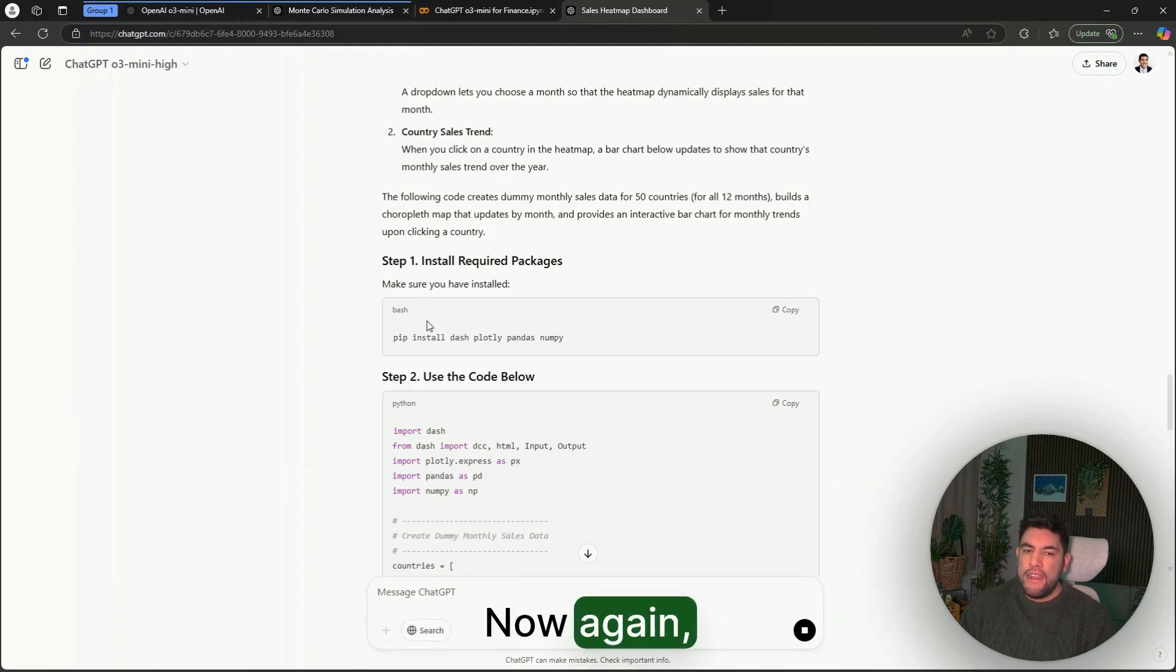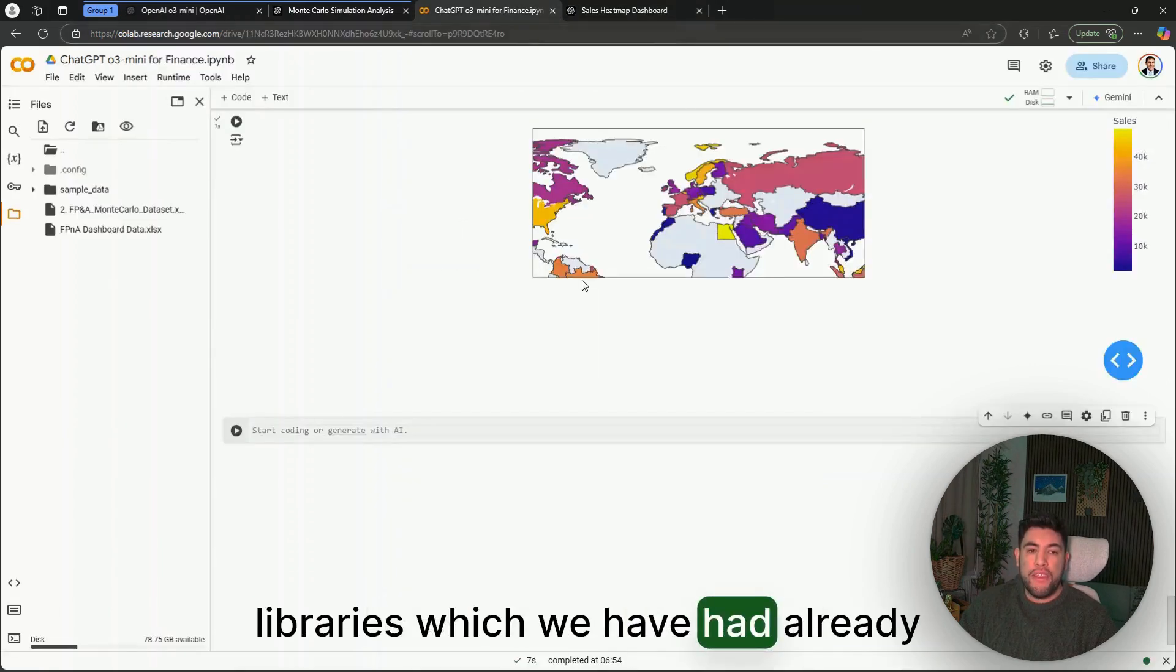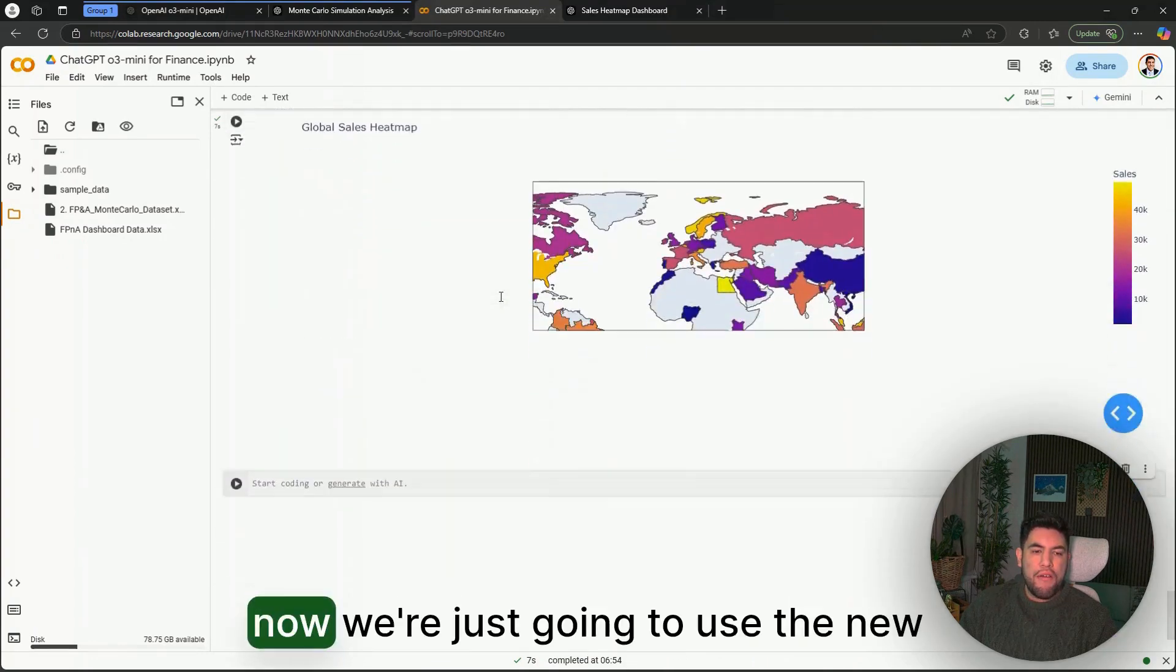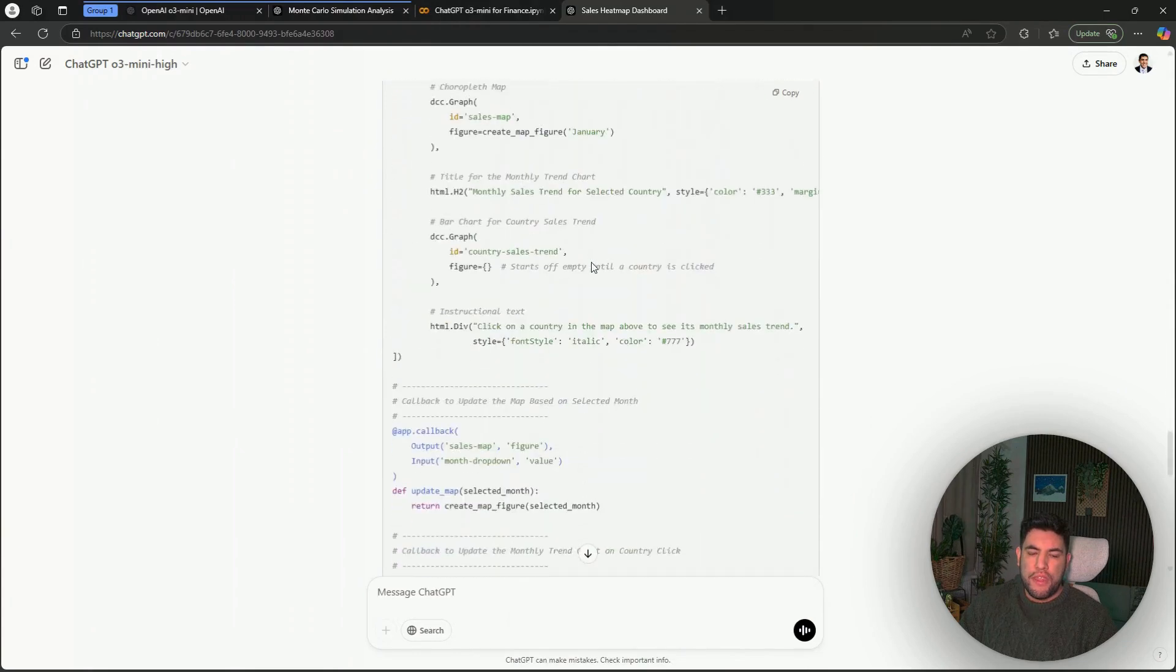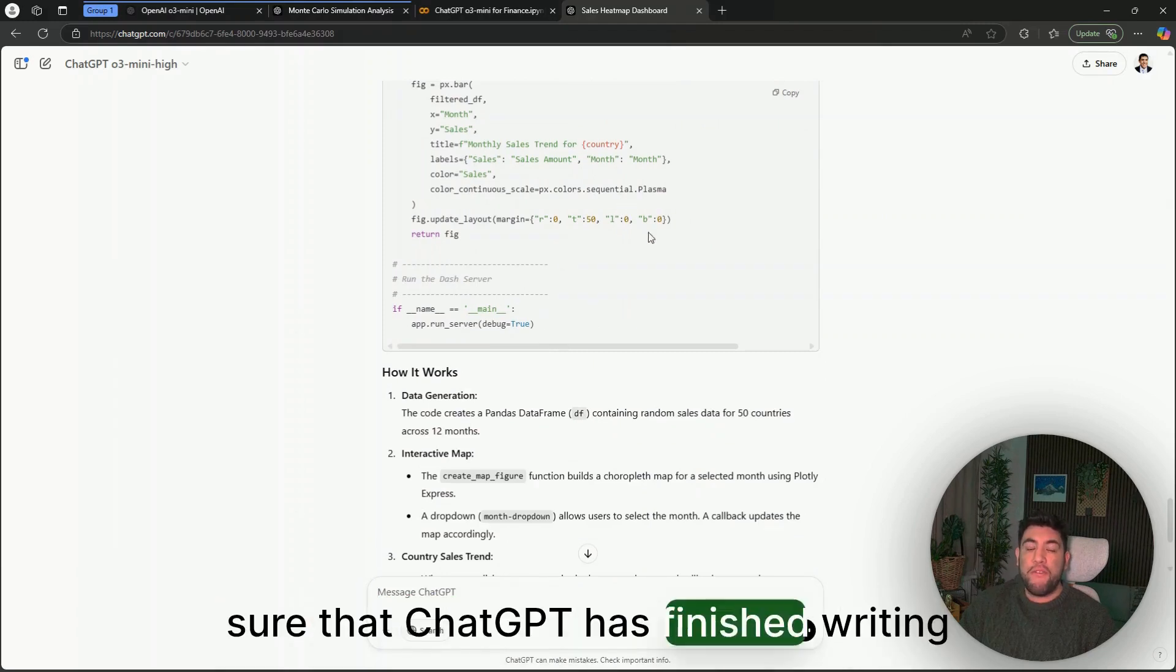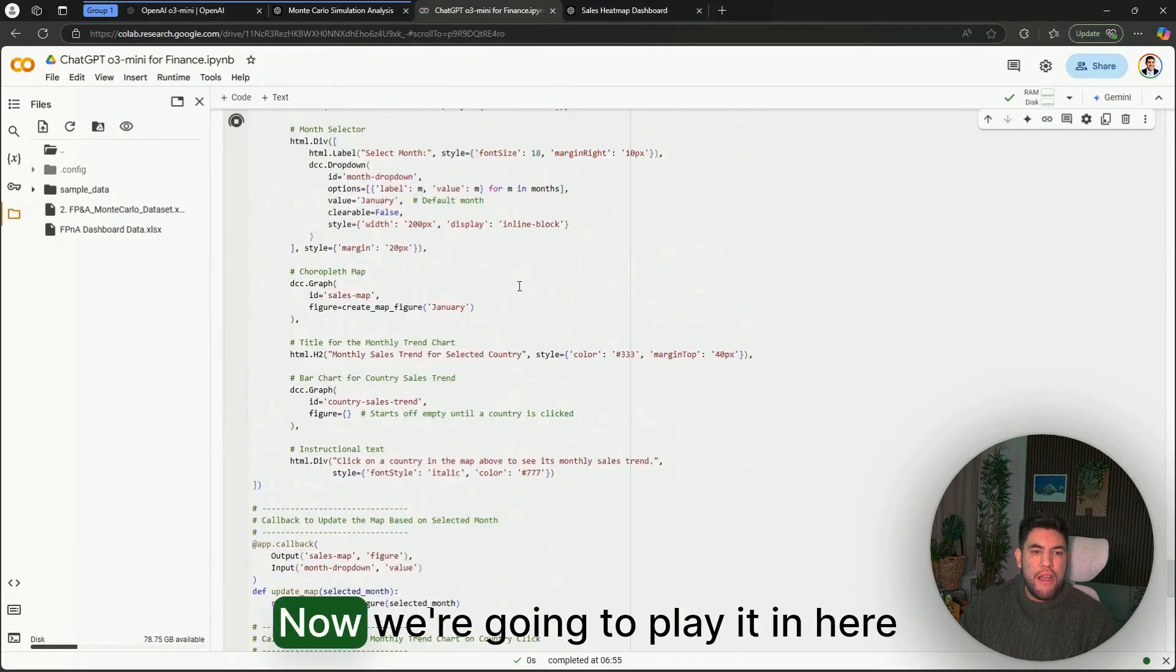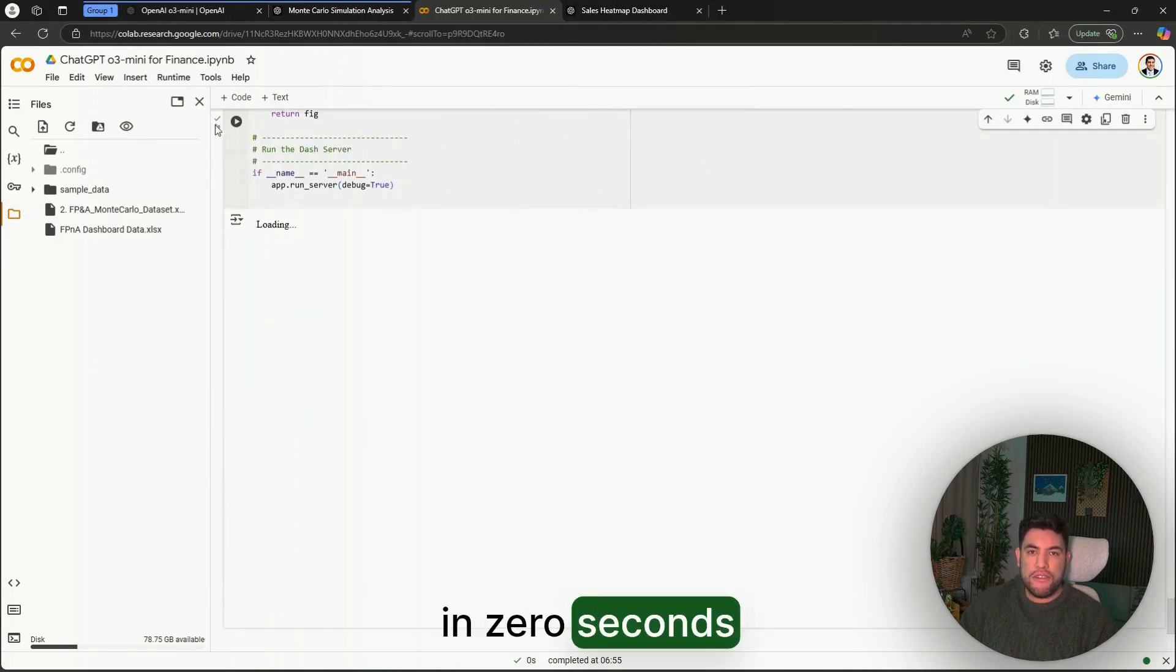Again, make sure you have installed these libraries, which we have already installed in here, and now we're just going to use the new code. One quick tip is that you need to make sure that ChatGPT has finished writing the whole code, and then you can copy.